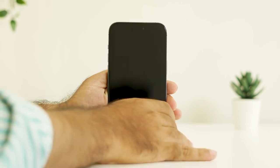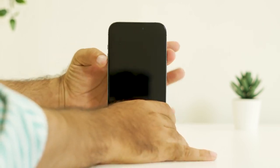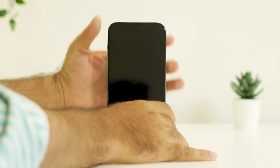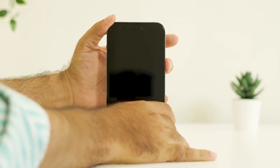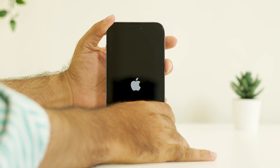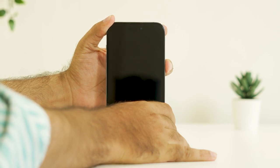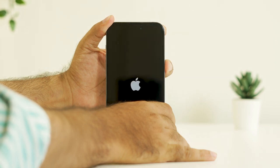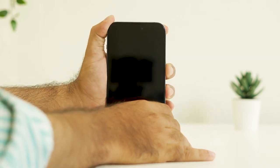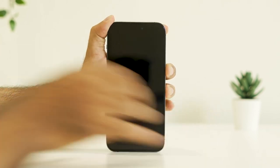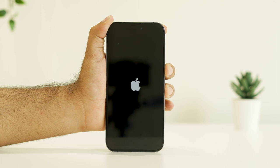I'll be pressing the volume up followed by volume down, then press and hold the power button until we see the Apple logo. Once you see the Apple logo, just wait for the phone to completely load up, and afterwards once the phone is completely turned on, we can move to further steps.